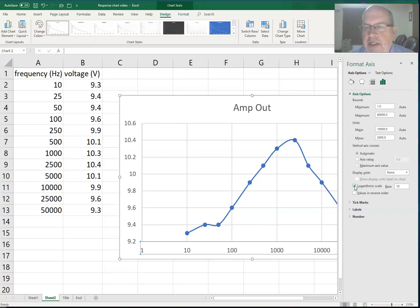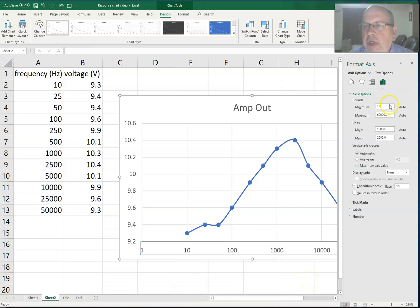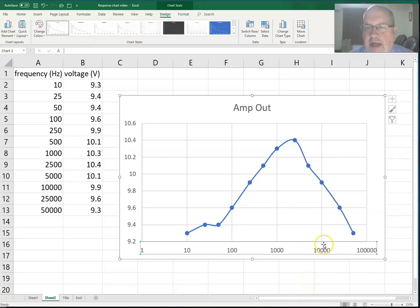So I'll close that out so you can see that. Now it's not really apparent that that's logarithmic.